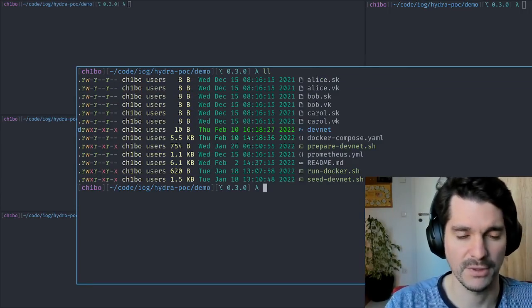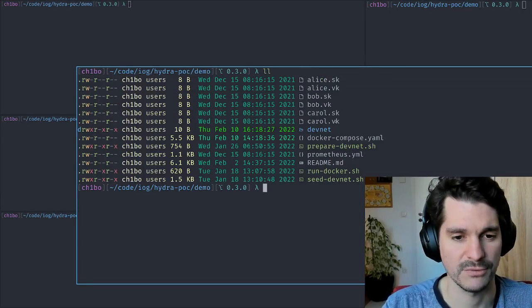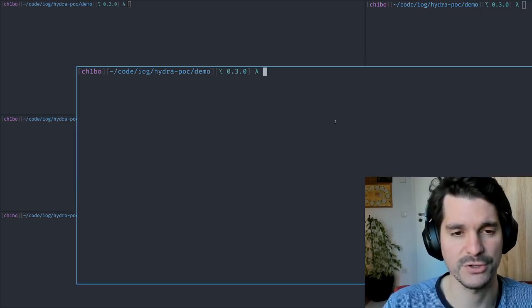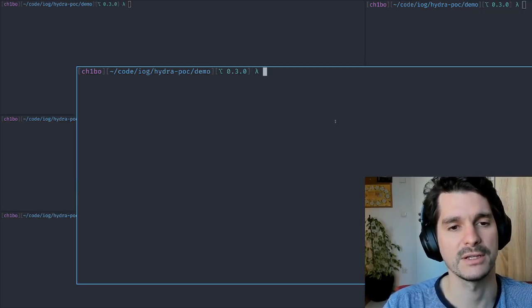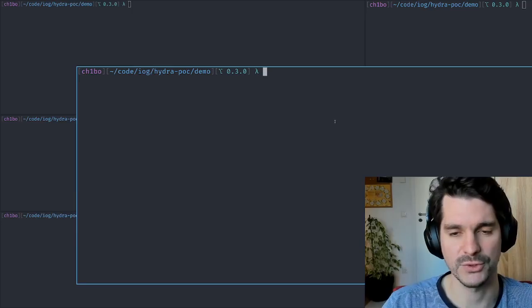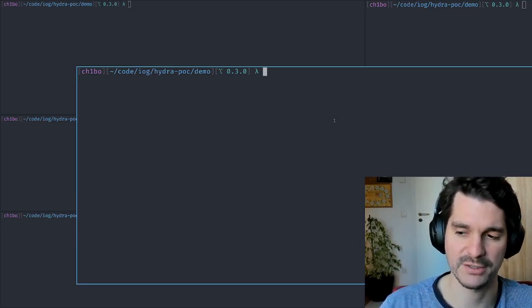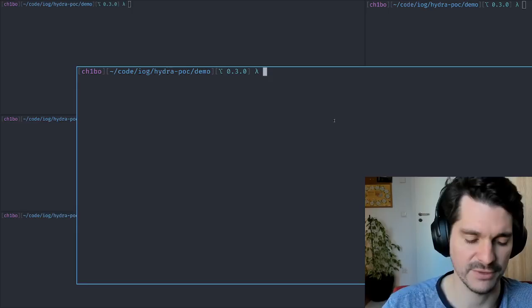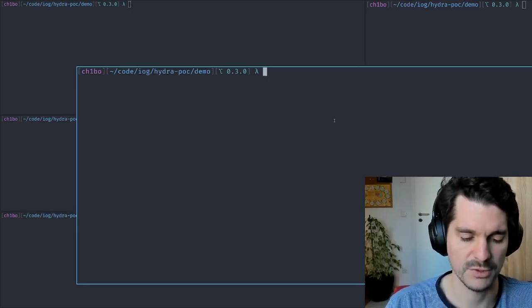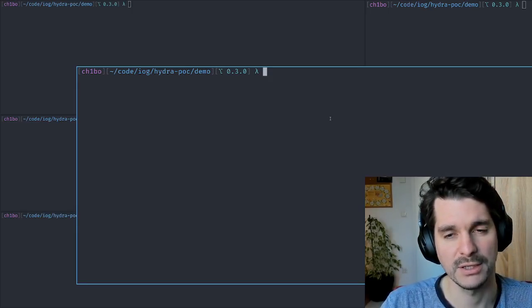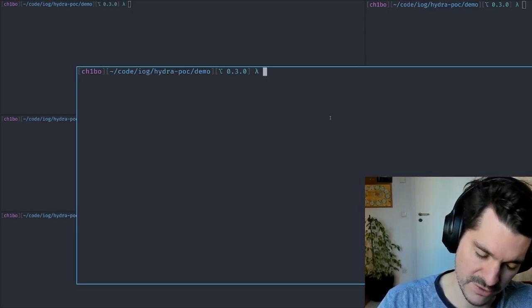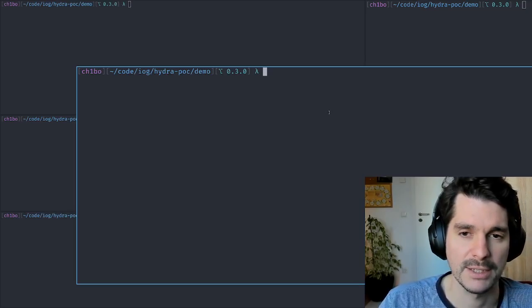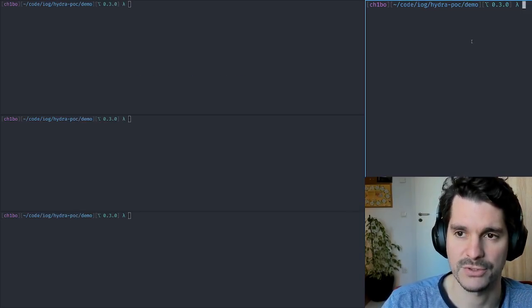Before we start, in this version of the Hydra node we are still using some special tricks. We have an internal wallet which tracks the funds to be able to spend things into a Hydra node for each of these participants - Alice, Bob, and Carol.